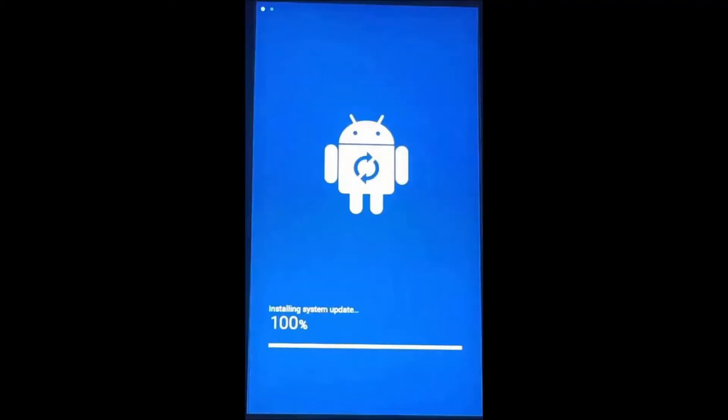Once you hit the install now button, this blue screen will pop up. It will go 0 to 100, so just let it sit and do its thing. Afterwards, it may reboot once or twice. I wasn't really paying very good attention.